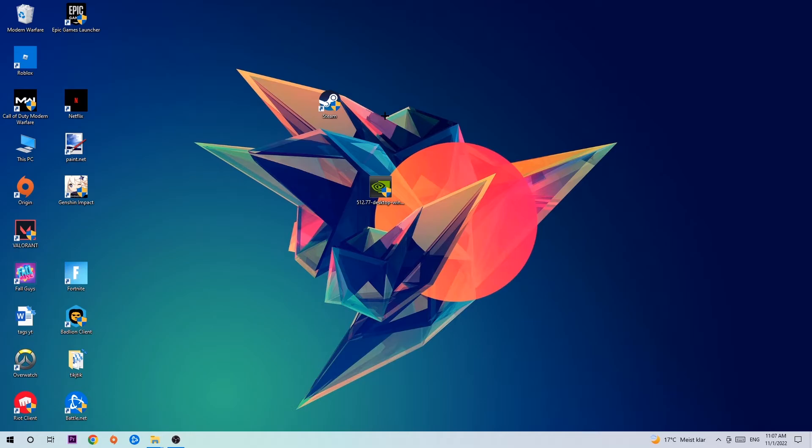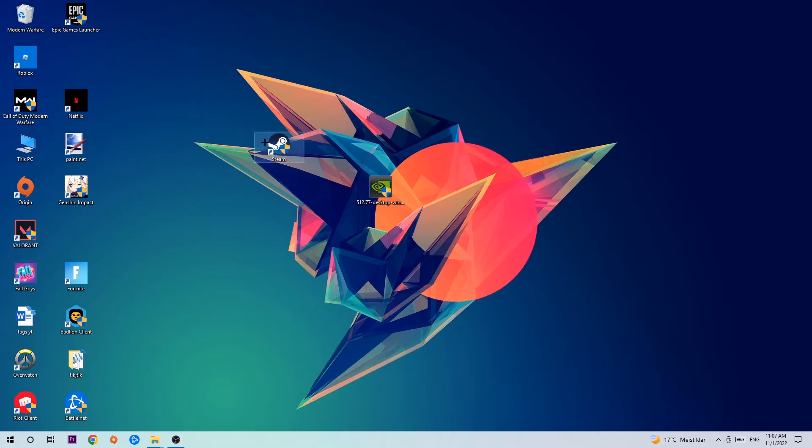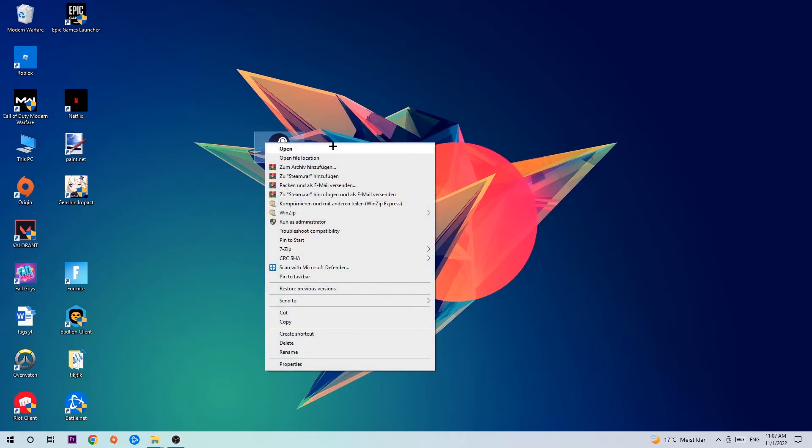Once you click Run as Administrator, your game or launcher will pop up. Launch your game over the launcher. If it crashes again, return to your shortcut, right-click it, go to the very bottom where it says Properties, and click on Compatibility.